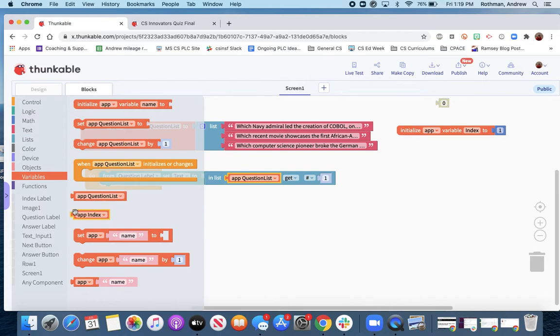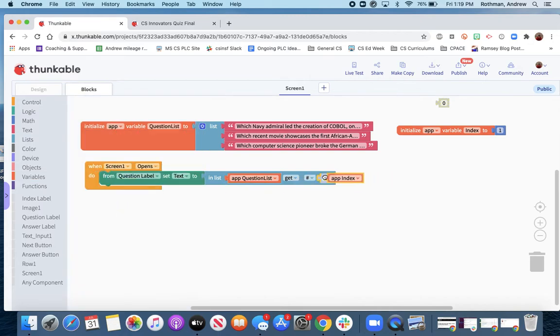So we have to grab the app index. When it opens, the index will be one, which is this first question, which should pop up in the question text.